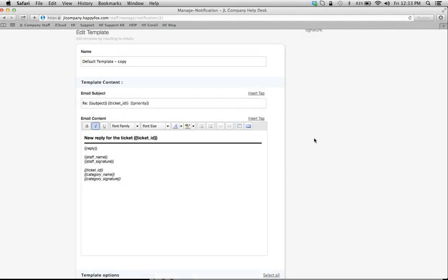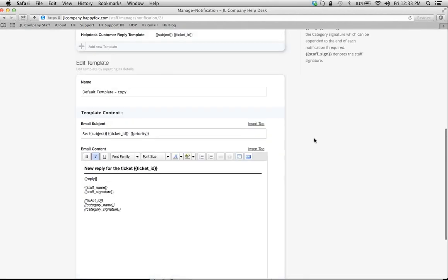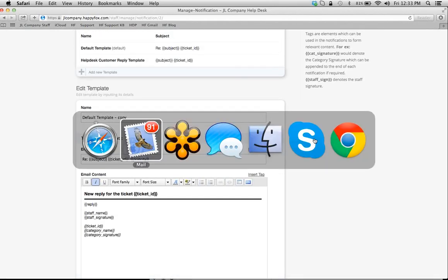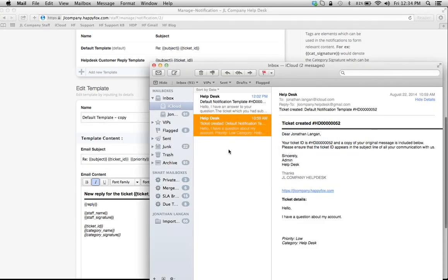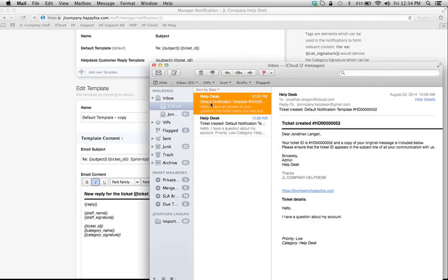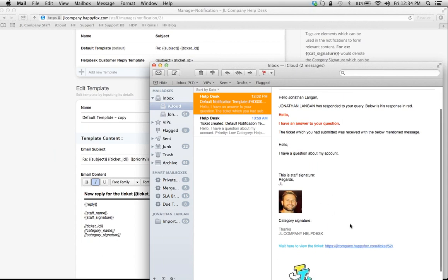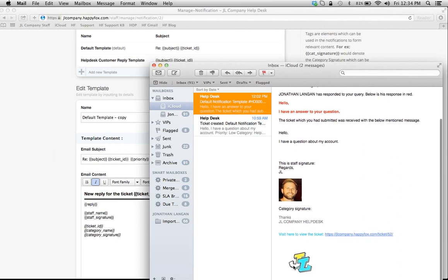So once you fill out and insert all these tags, you're going to have a nice customized reply. So when you do reply to your customer, it's going to show up something like this. You have your response, you could change the color—it's all rich text enabled, as you can see here.